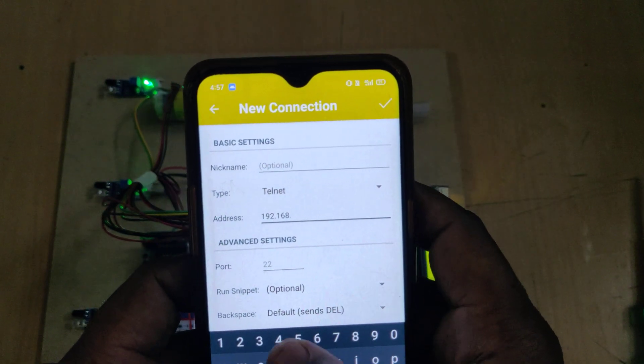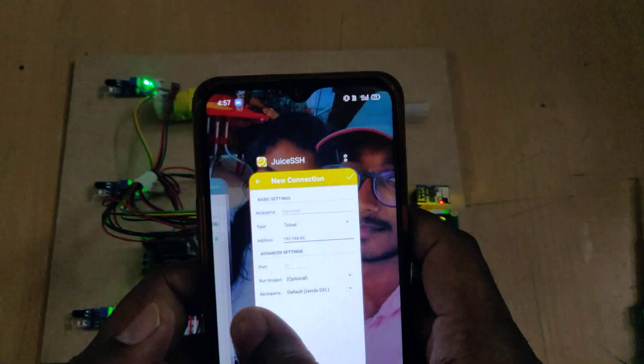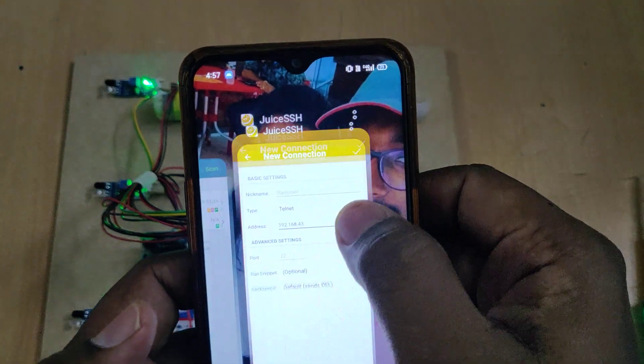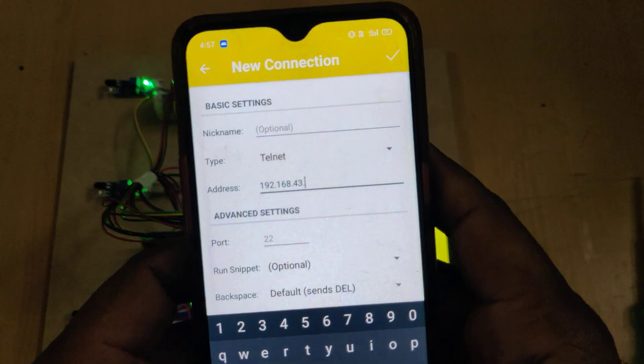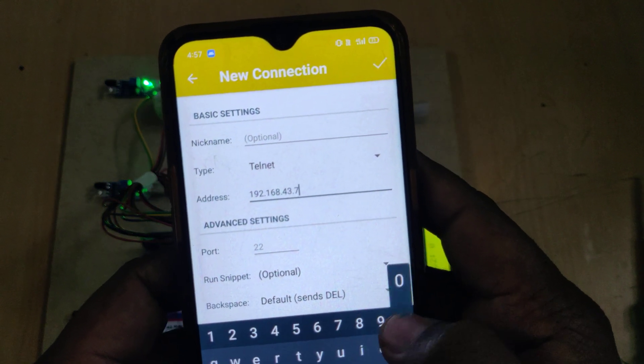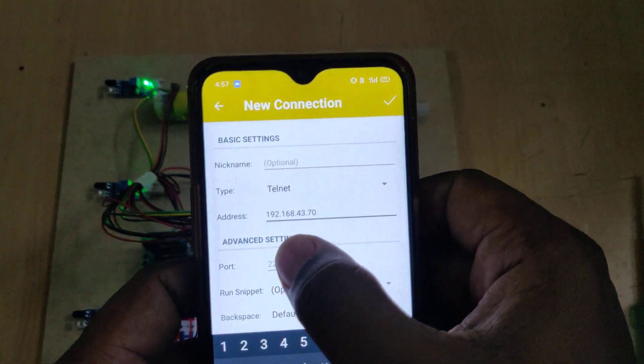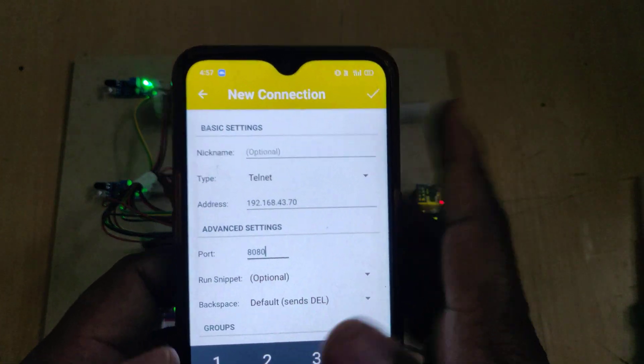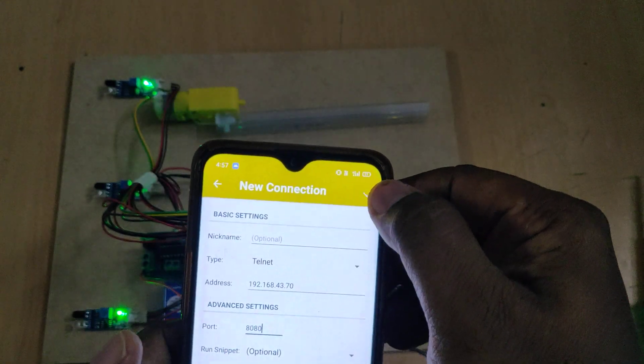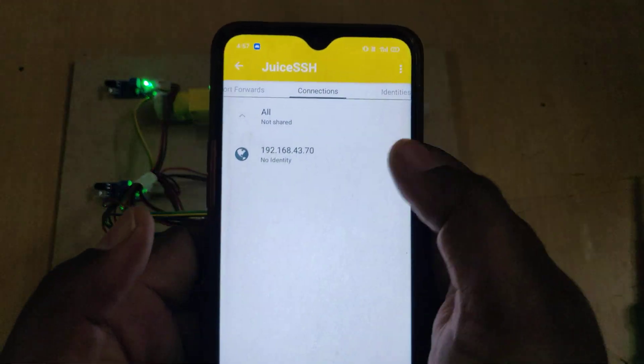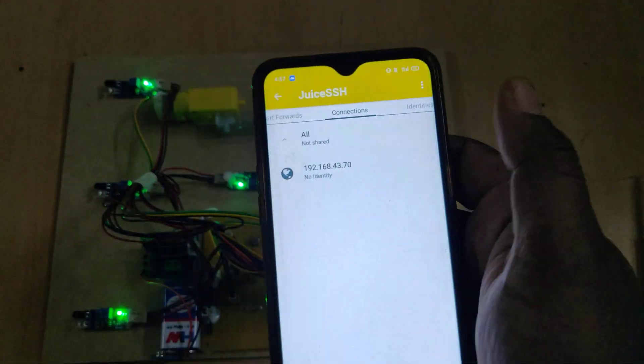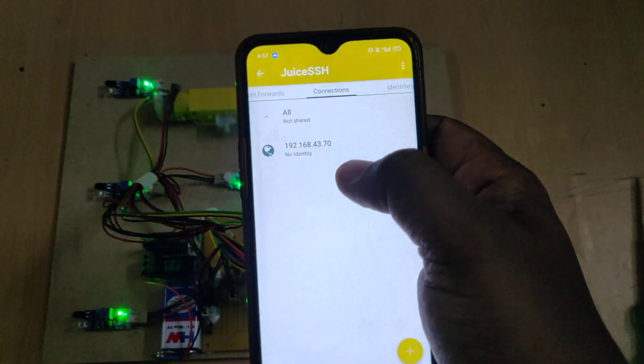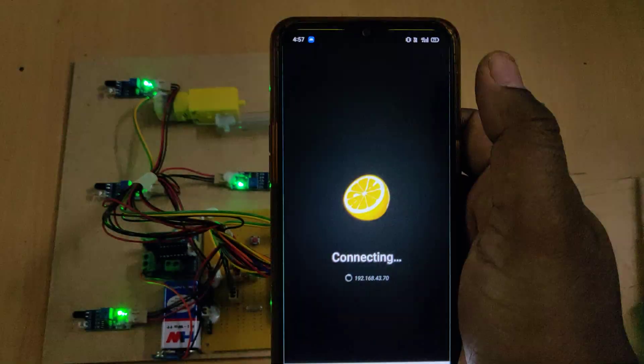The second setting and third setting is port number 8080. These only three settings should be done and click on mark. Next time when you open this application you can see this and you can just click on that.